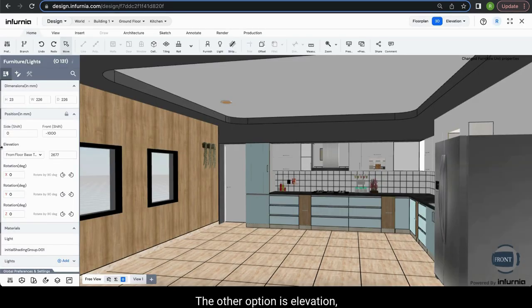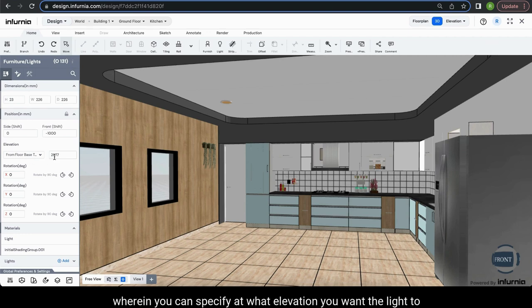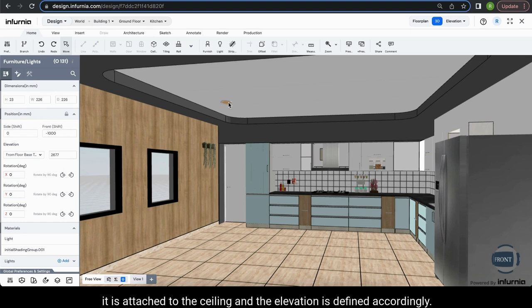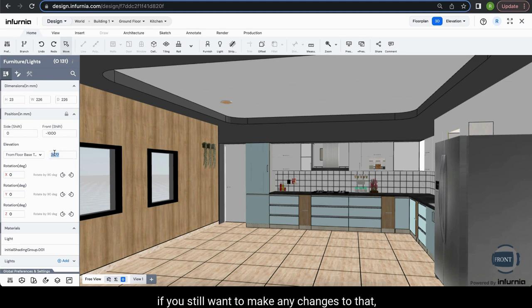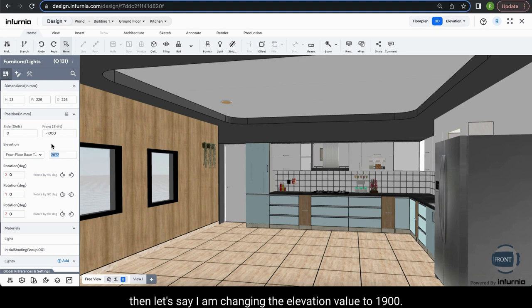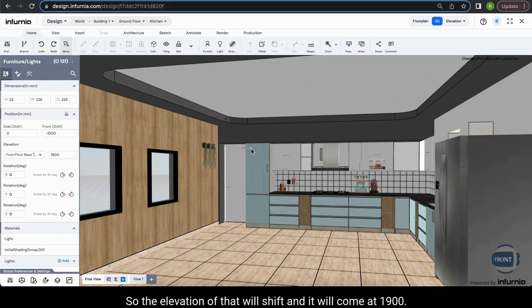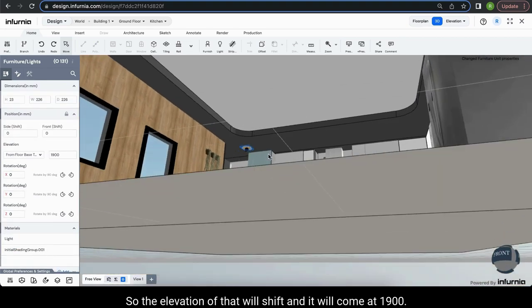The other option is elevation, wherein you can specify at what elevation you want the light to be. By default, since it is a ceiling light, it is attached to the ceiling and the elevation is defined accordingly. However, if you want to make any changes, you can change the elevation value — for example, to 1900 mm — and the light will shift to that elevation.